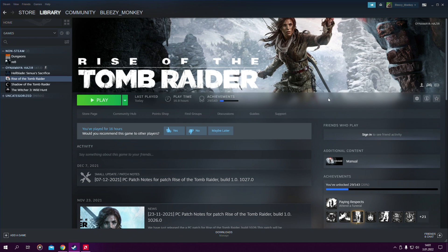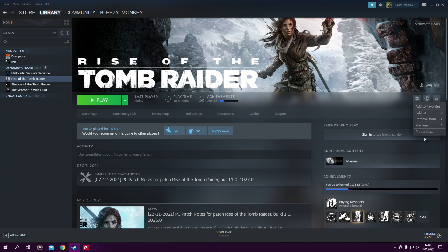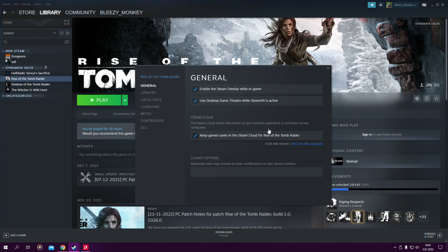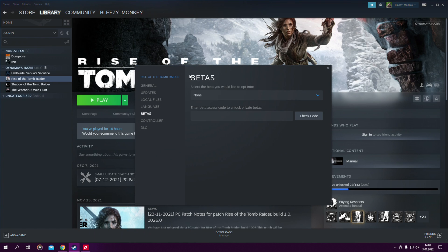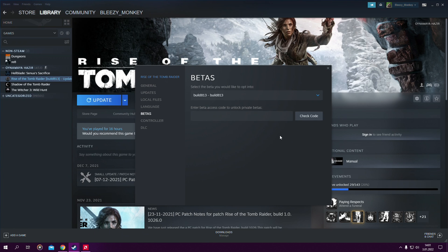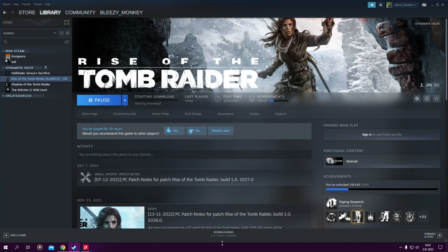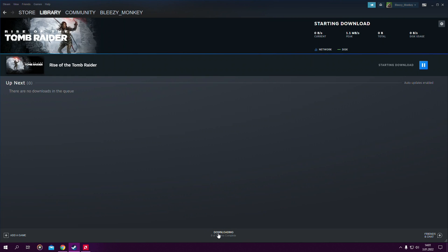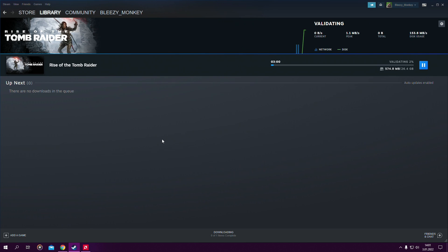So before modding this game you have to go to your settings on Steam, properties, betas, and in the betas section you have to choose build 813. After you choose this, the game will automatically update itself to the older version and then you will be able to mod the game because in the most updated version mods do not work.